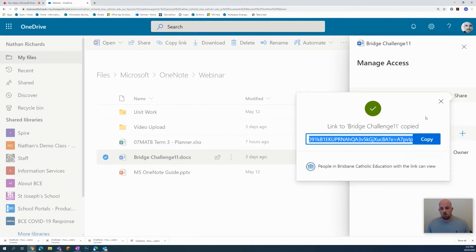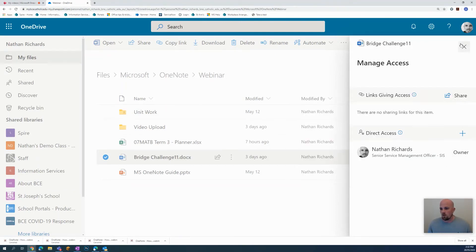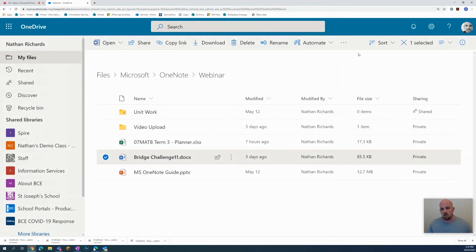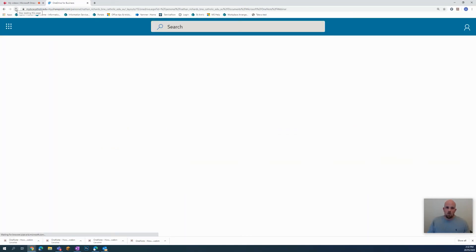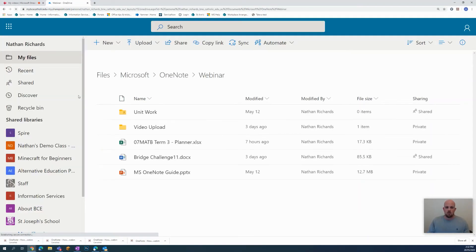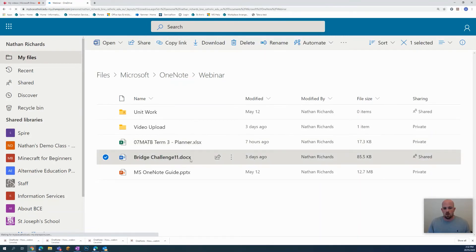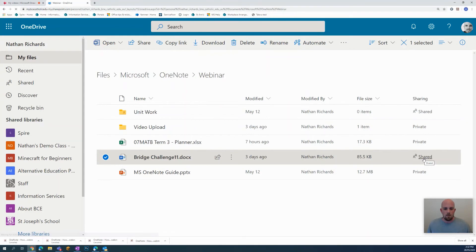So if we close down Manage Access and if I refresh my page, what you're going to notice is here that this Bridge Document Challenge is now shared.